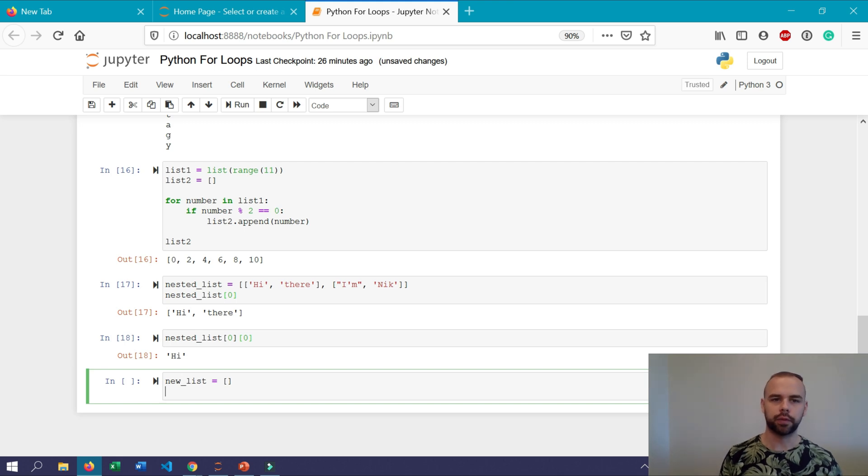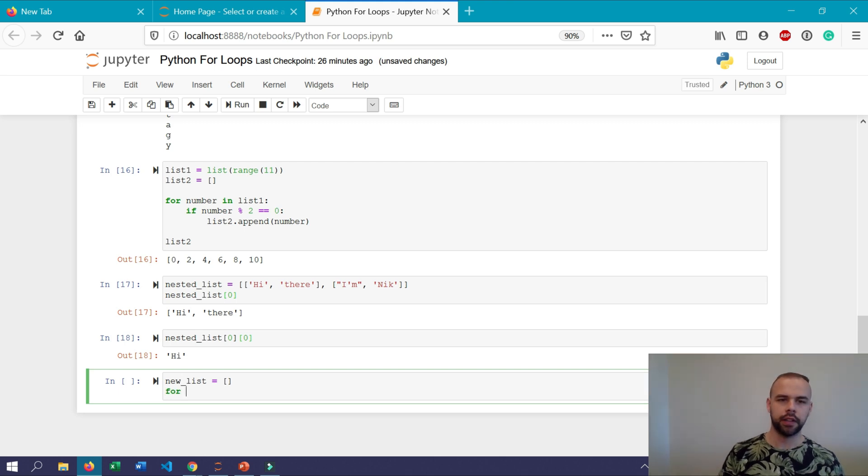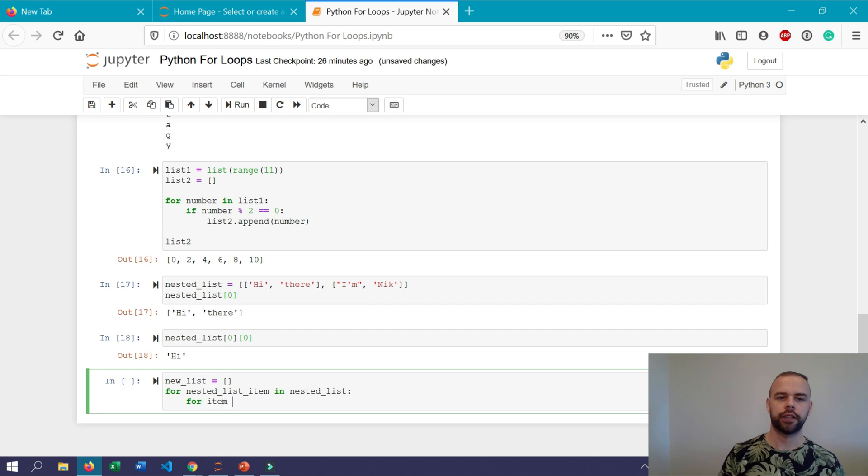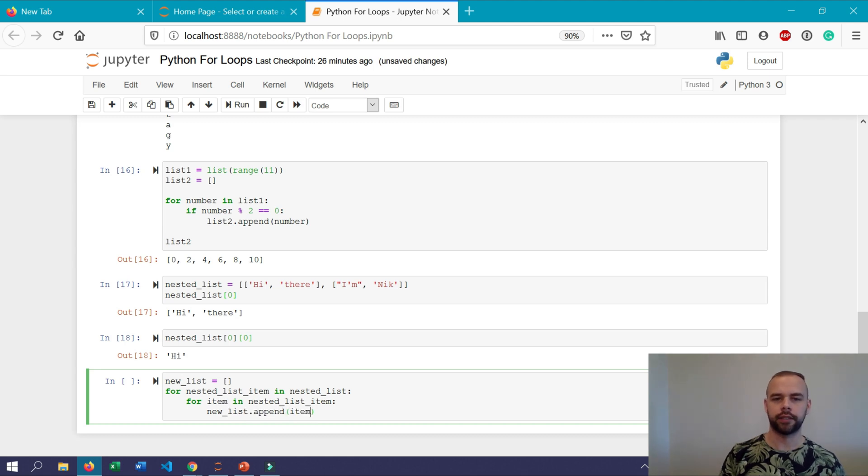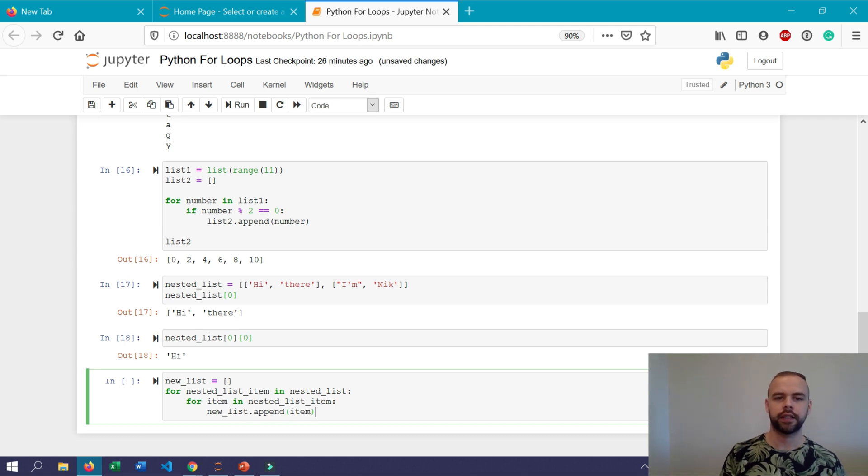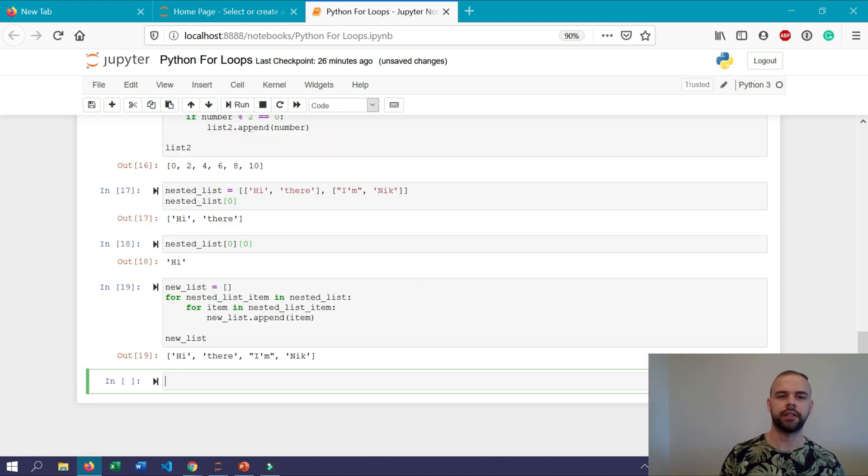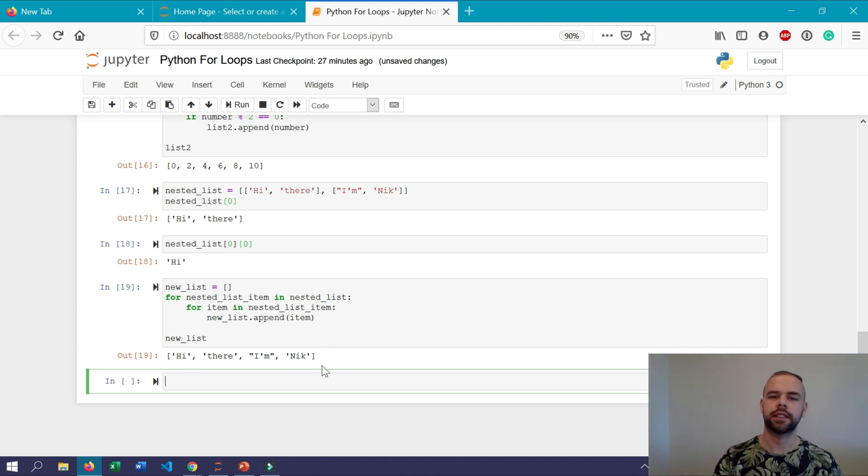To do this let's first instantiate a new list which we'll call new_list and we'll just leave it empty and to write our nested for loop we're going to indent our first statement with another for loop. So we'll write for nested_list_item in nested_list for item in nested_list_item new_list.append item. So when we print out our new_list now we can see that we actually have the four items which were previously in two separate lists joined into a single list item here.